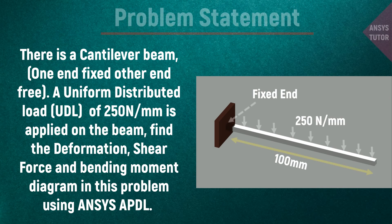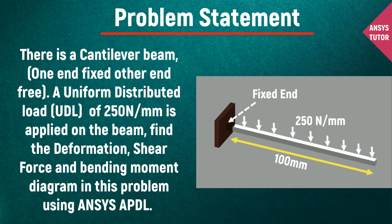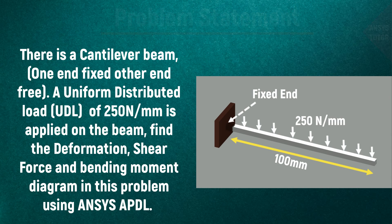It's a cantilever beam of 100 millimeters length. It has a square section of 10 into 10 millimeters, fixed at one end and free at the other end. On this beam, a uniform load of 250 Newton per millimeter is applied. We need to find out the deformation, shear force, and bending moment using ANSYS APDL.